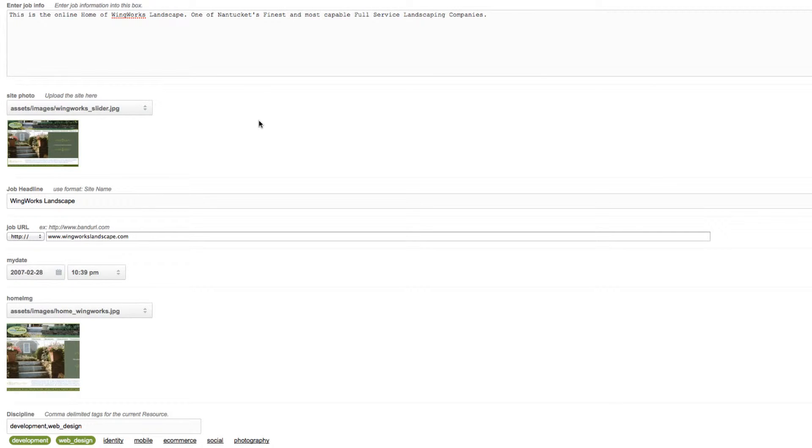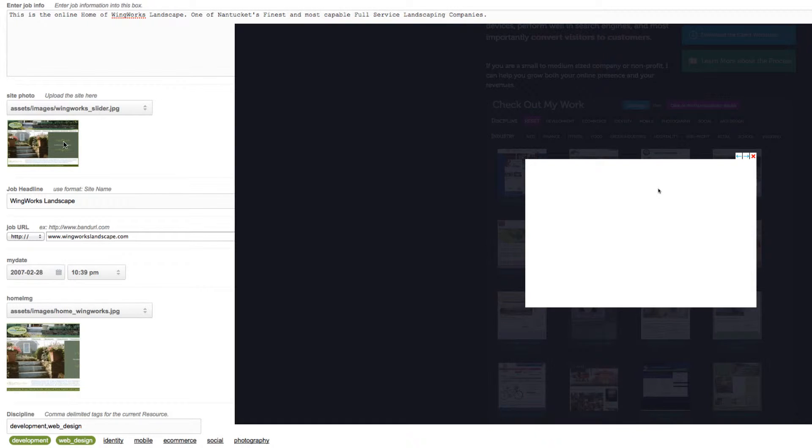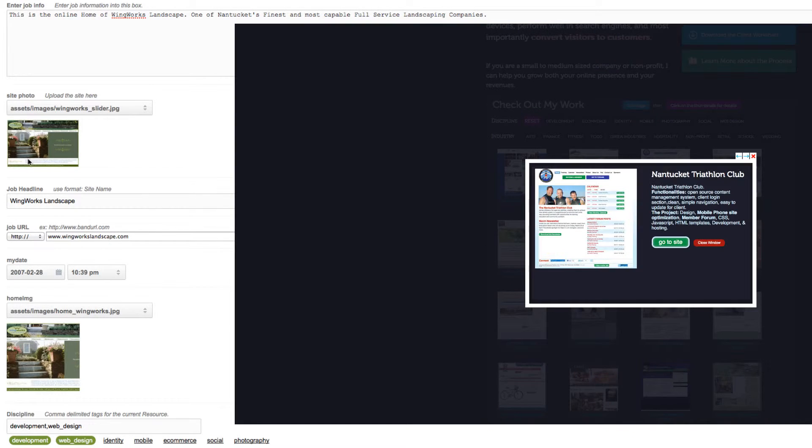You can see that I haven't done any kind of form customization to make it simpler for clients. That would, of course, come later, but this is just for me. This is the job info, which will open up in a color box when the user clicks on the thumbnail.